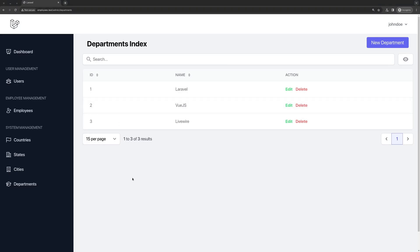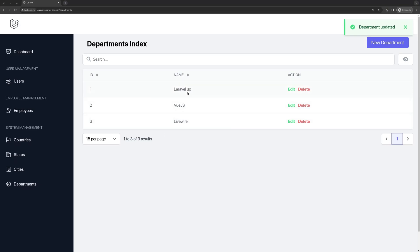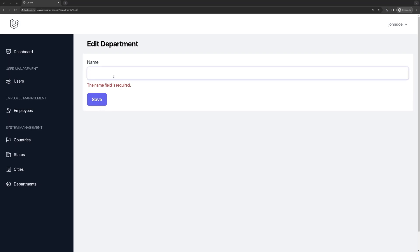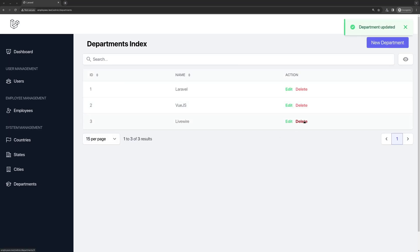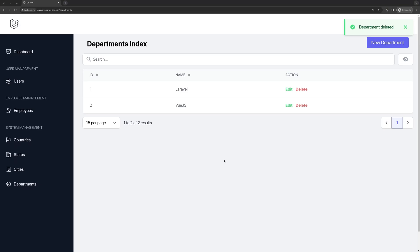Let's see in the browser. I'm going to edit Laravel — yeah, we have Laravel here. Let me change it to Laravel Up, save, and we have Laravel Up. Let's edit again and remove everything — save — the name field is required. Let's say Laravel again and save. Good. Now if I delete this — are you sure? Yes — and that's it. Now we have a full CRUD for departments.